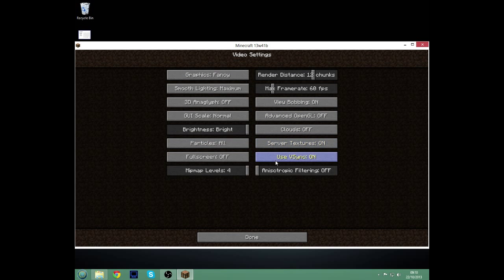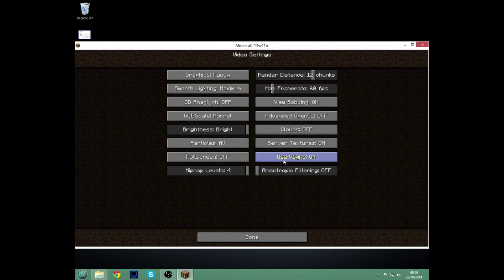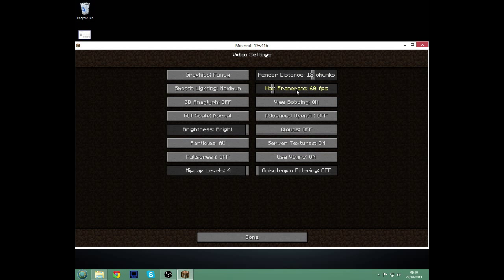Frame rate should sort itself out in a minute, but vertical sync. Actually, no, we were talking about frame rate, weren't we? Actually, they're both related.